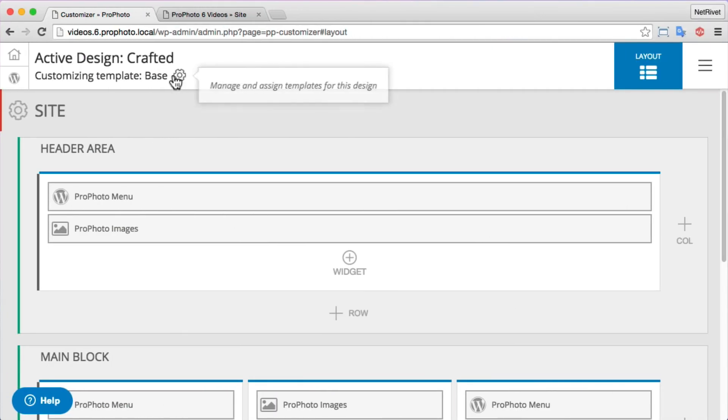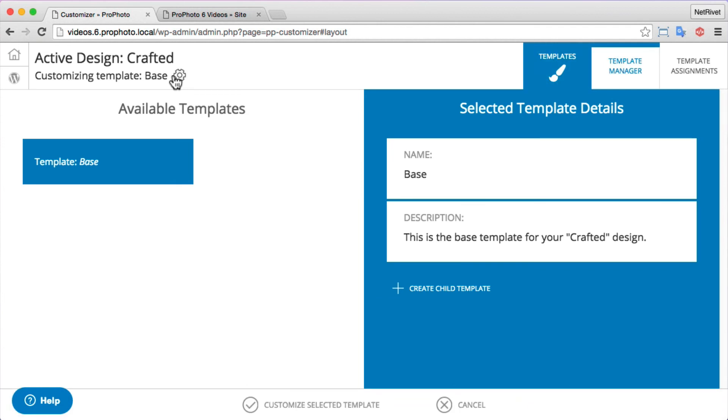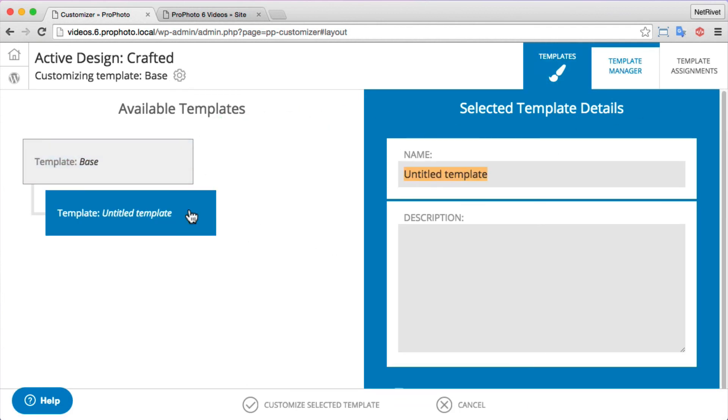One more thing I want to show you is child templates. We've been making all of our changes on one of the templates called the base template, but you can use multiple templates in a design to apply different layouts and styles to different parts of your site. We cover templates completely in a separate video, so I'll link to that here below, and you can also search our website for lots more info about working with templates.